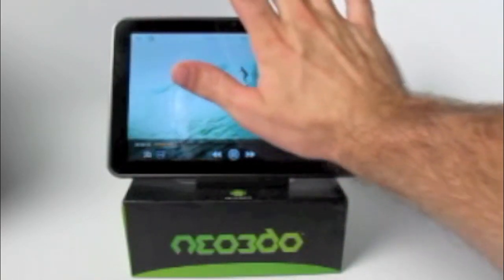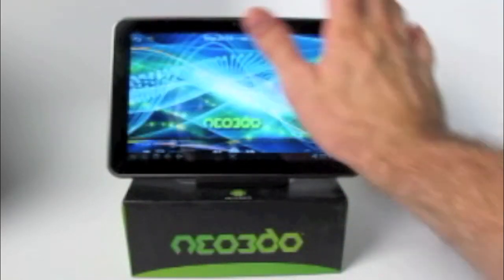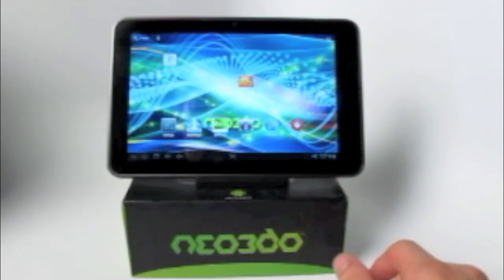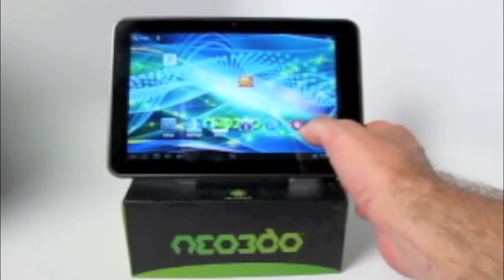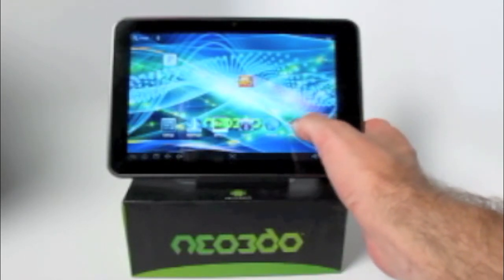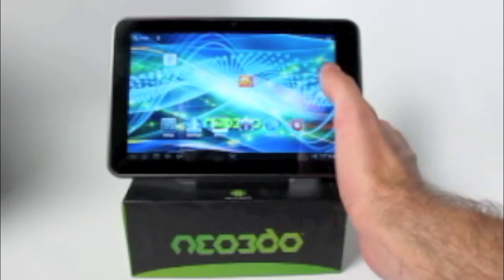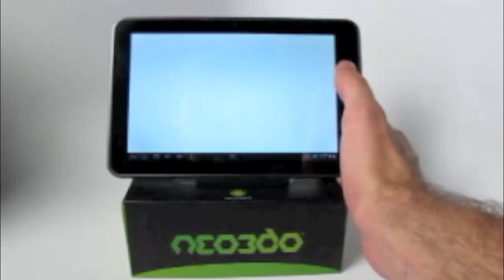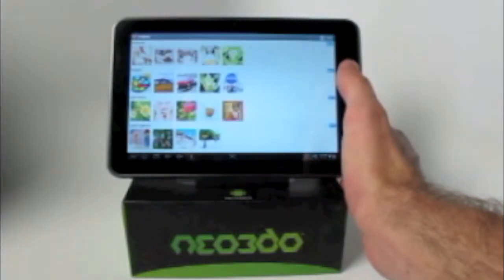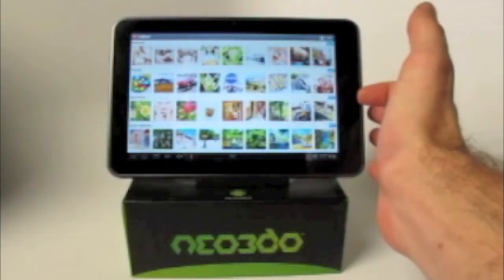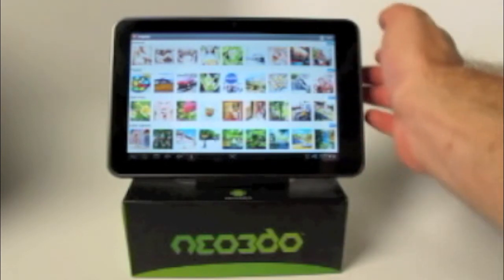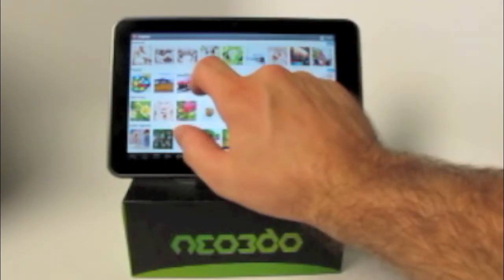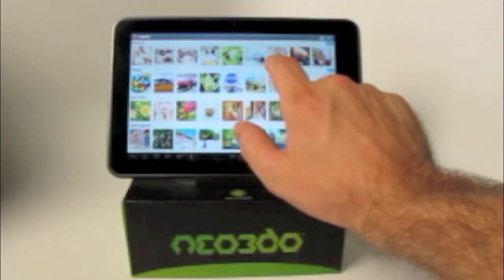We're going to go ahead and hit the Home button and we're back. Now, streaming 3D photographs — we have the app Ferio. There are Featured, Popular, Staff Picks, and Latest Uploads. We're going to go for Featured.